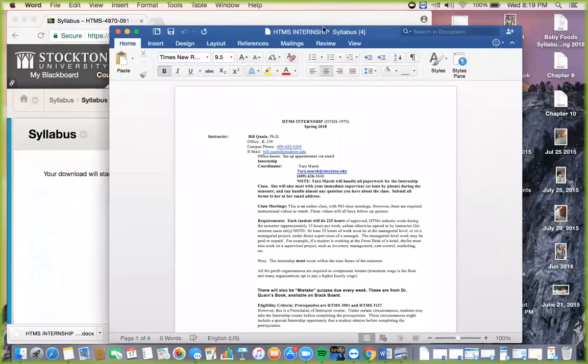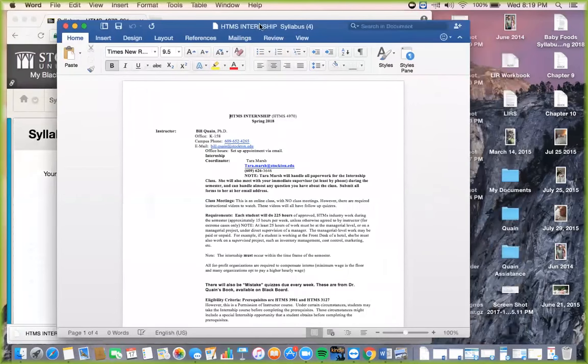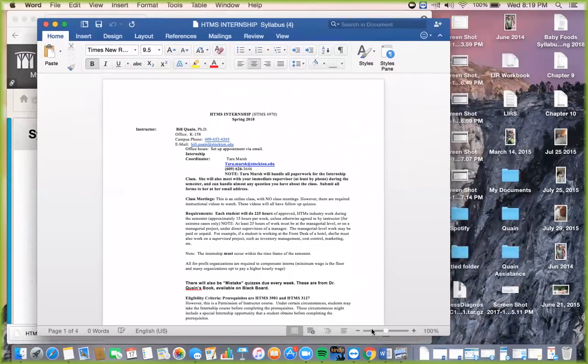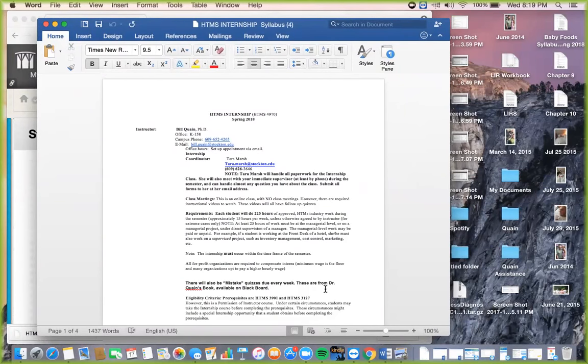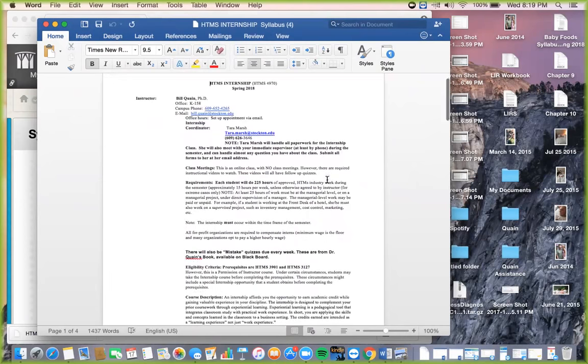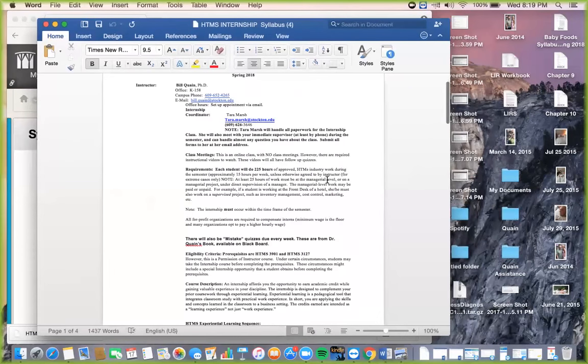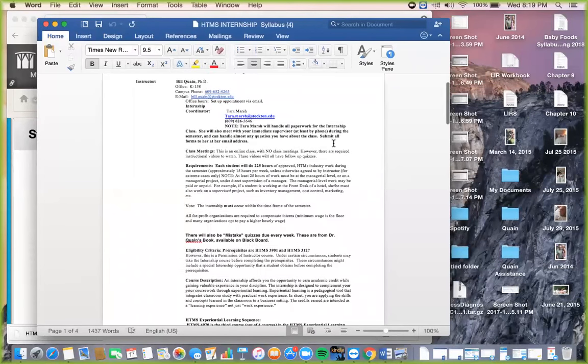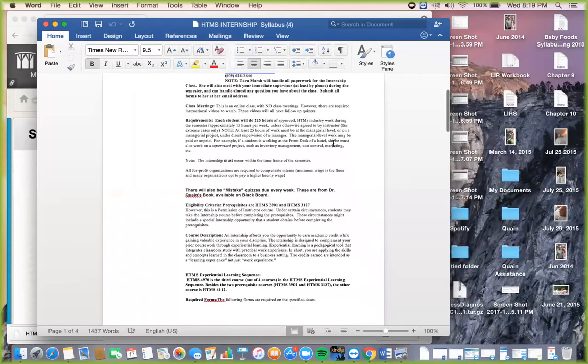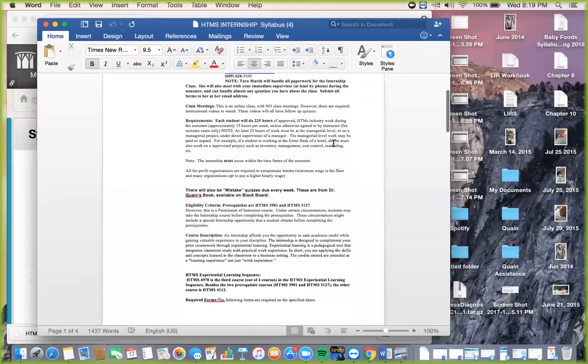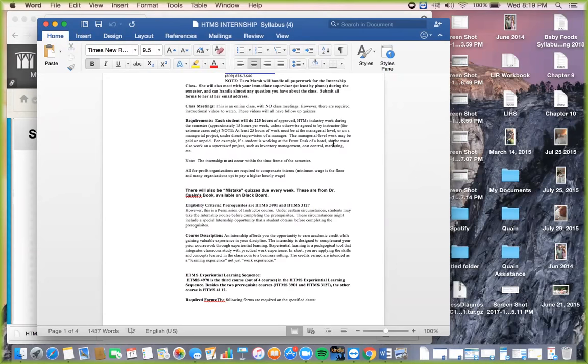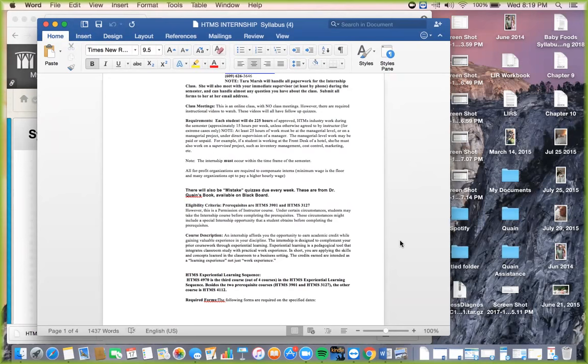The syllabus is open. HTMS Internship Spring 2018. Your instructor is Bill Quain with the internship coordinator of Tara Marsh. This has both of their contact information and their phone number. This is an online class with no class meetings. However, there are required instructional videos to watch. These videos will have all follow-up quizzes. So we've put together instructional videos. They'll be on the schedule. We want you to watch them, and each of them has a little follow-up quiz. They're very simple.